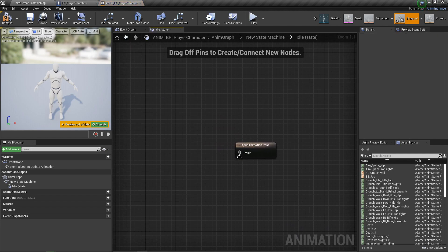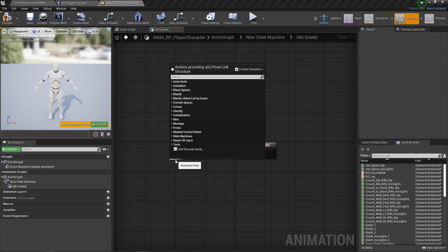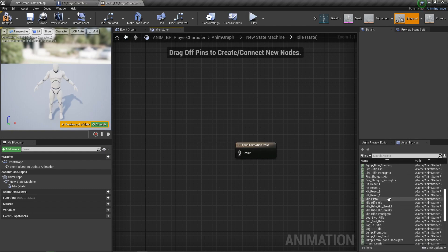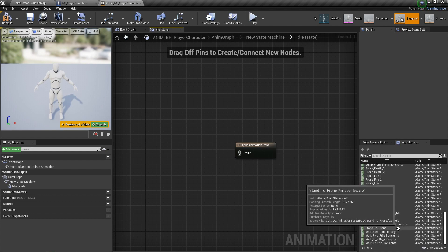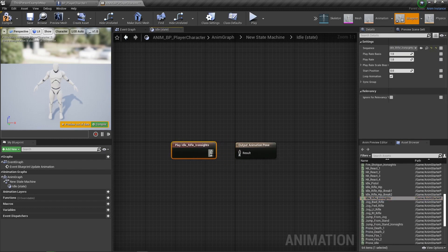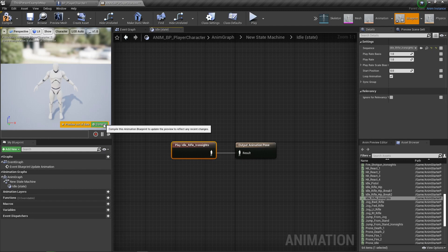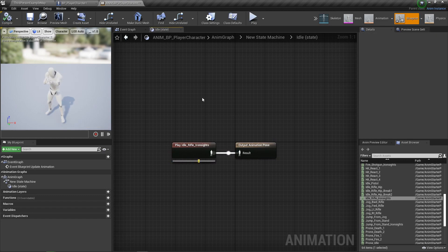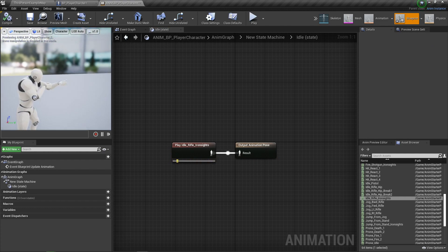Double-click on the state machine — it opens like a subgraph. Entry is pretty much where, on start, the character goes to its first animation. Drag off Entry and add a state — create an idle animation. For now, we'll use Idle Rifle Iron Sights. If you compile that, the character is already thrown into that idle animation.